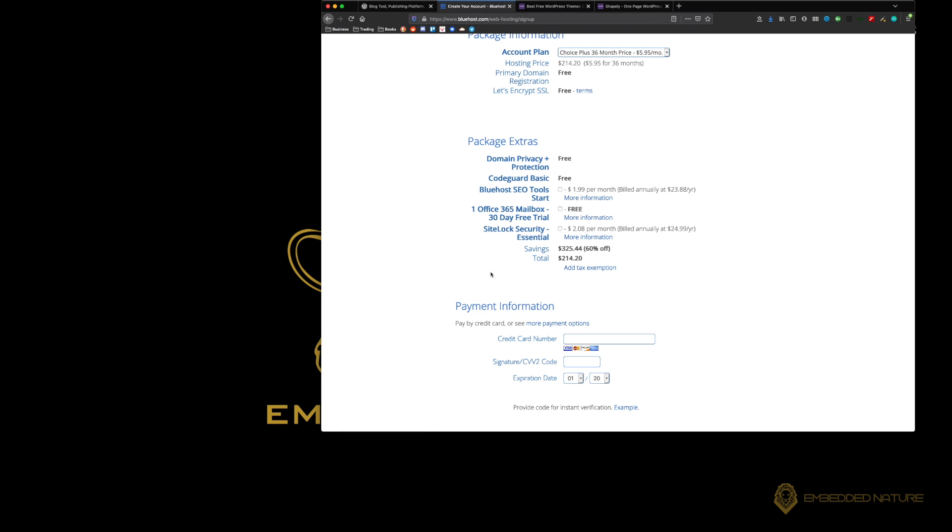And also the Office 365 email. What that is, is when you set up your domain, you'll also get email addresses associated to that domain.